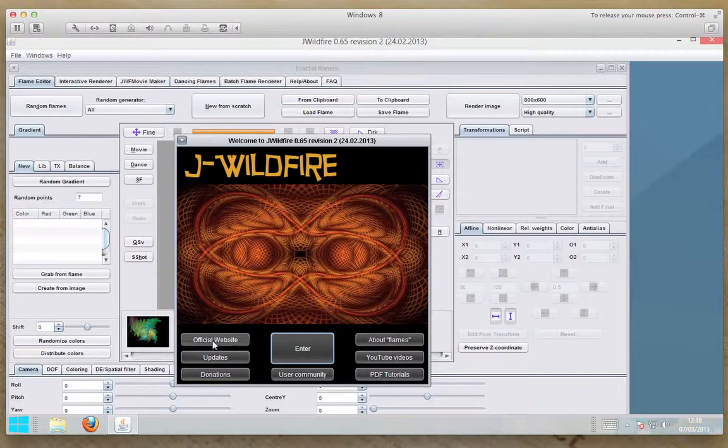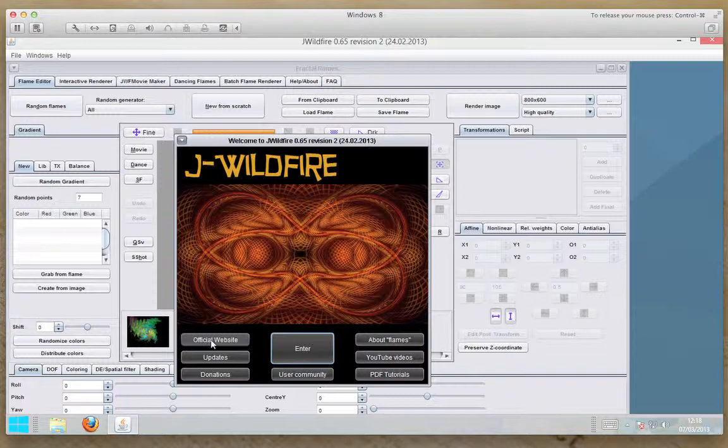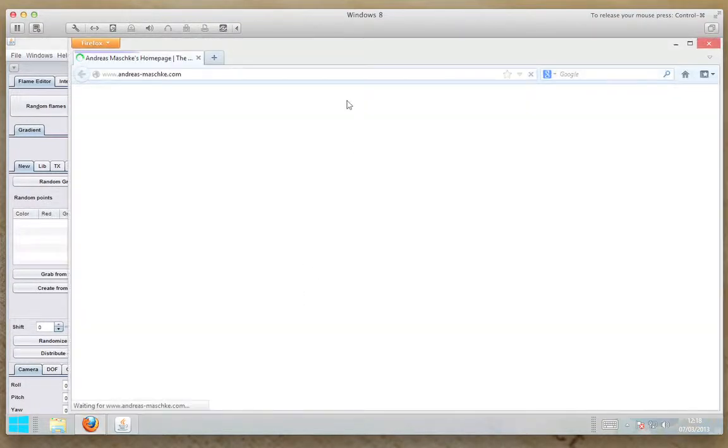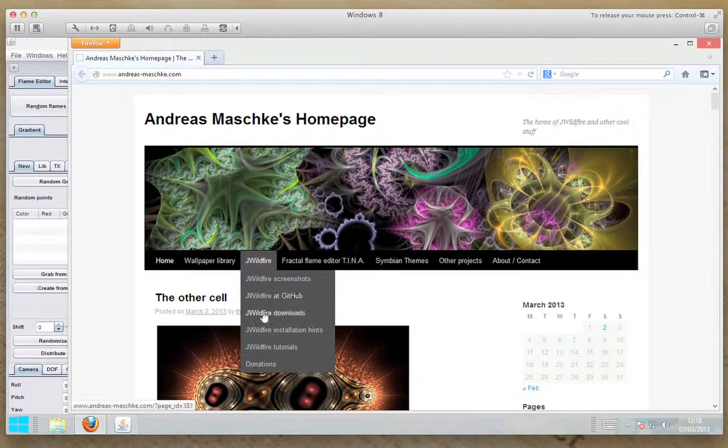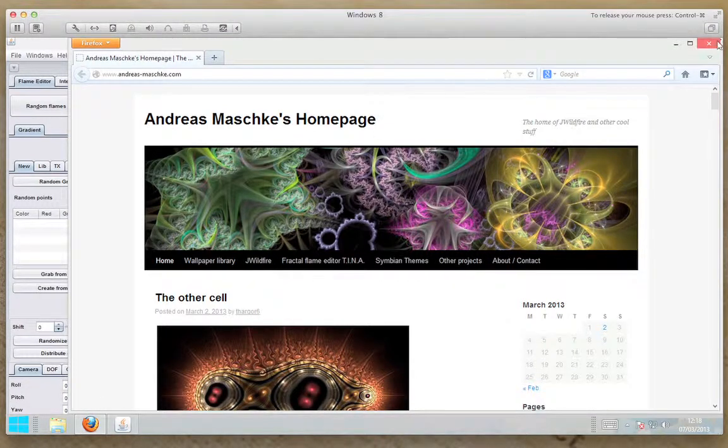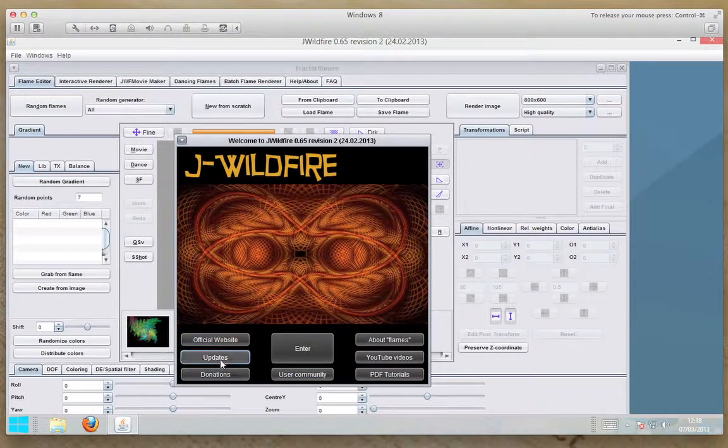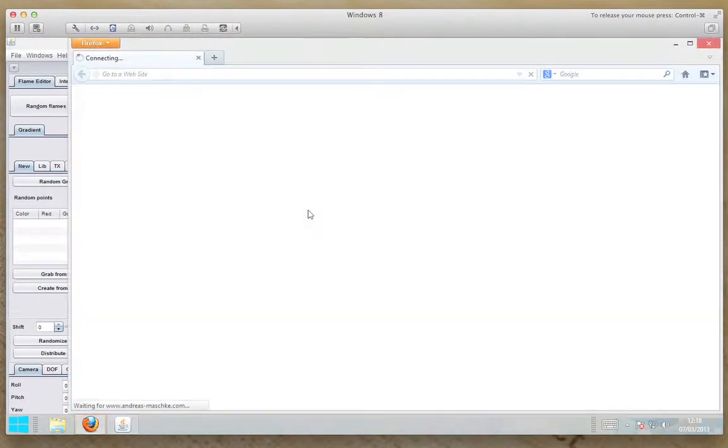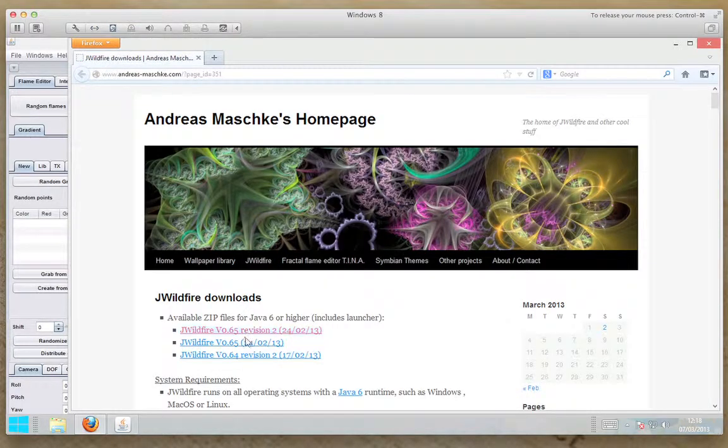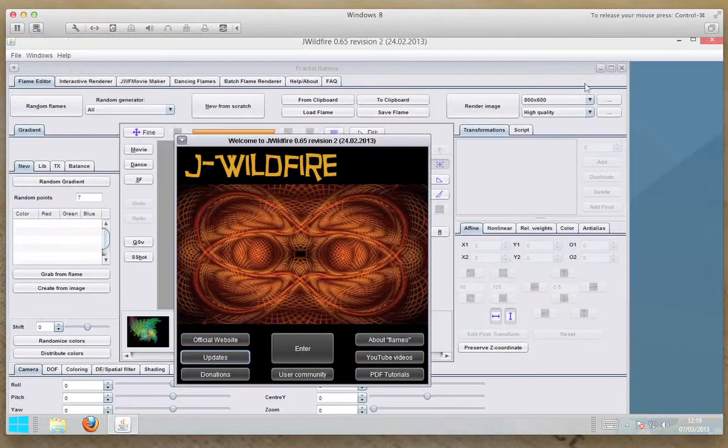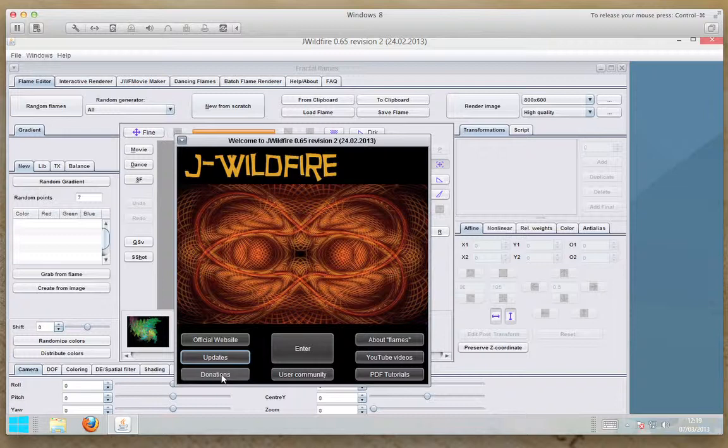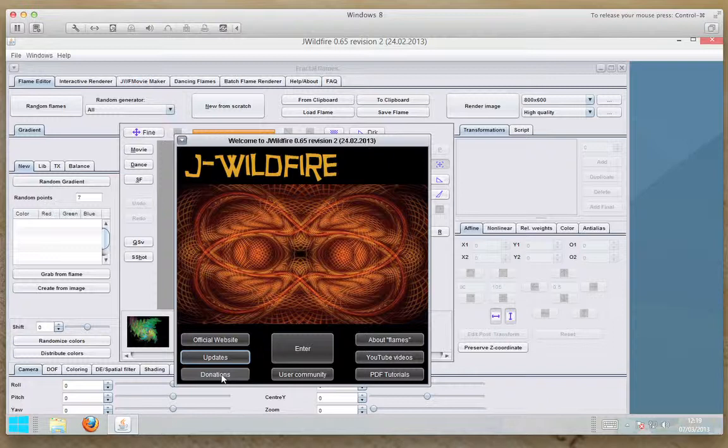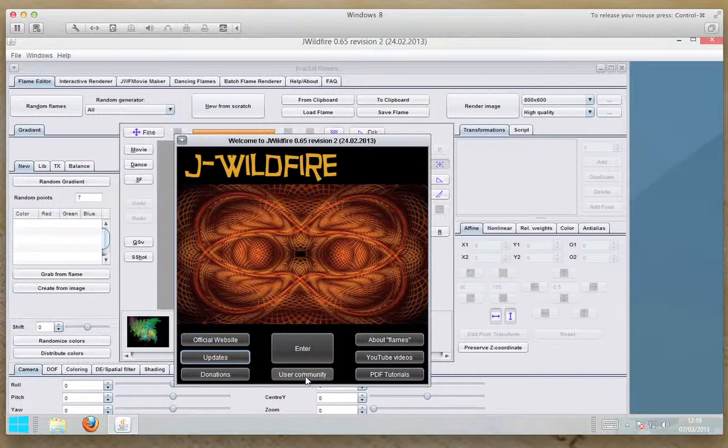Now we've got a link to the official website. If I click on that, takes you back to the website we downloaded the J Wildfire from. Updates takes you directly to the update page. Donations will take you to a donations page and you can give as much or as little as you wish. You don't have to give anything, it's free to use, but Andreas puts an awful lot of work into this program, so show your pleasure with the program and give as much or as little as you can afford. The user community pro link will take you to the Facebook page, so you have to be logged into Facebook and it will open it up.